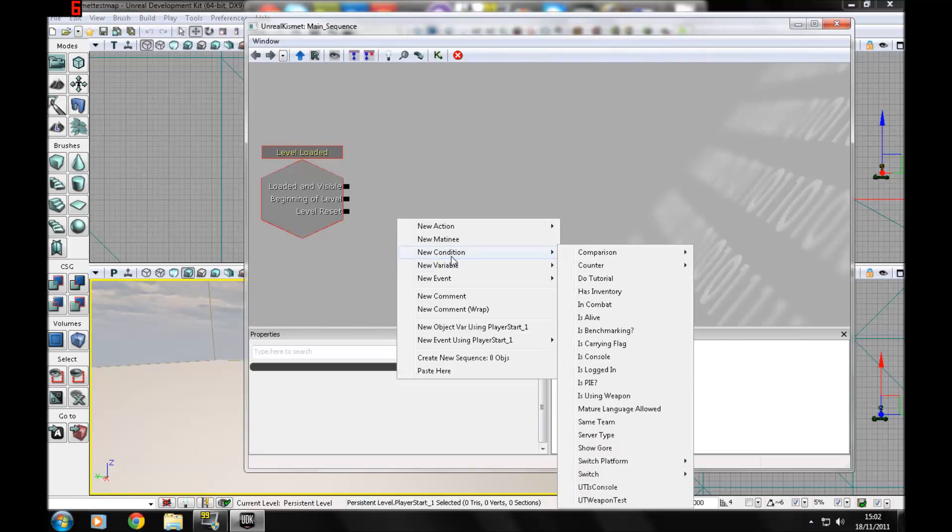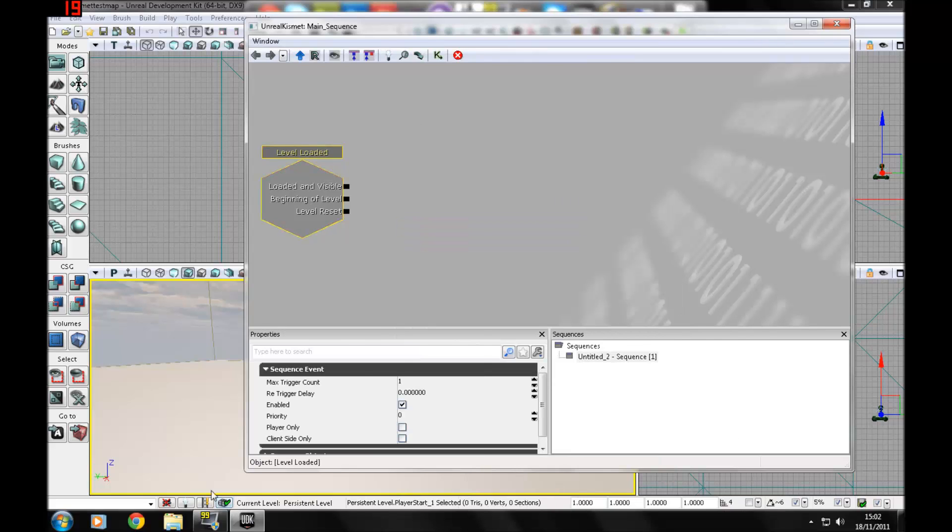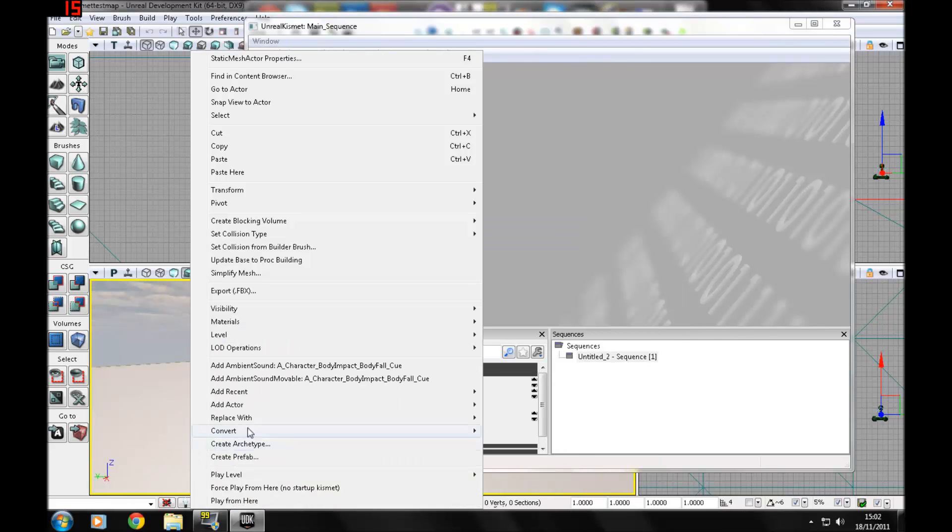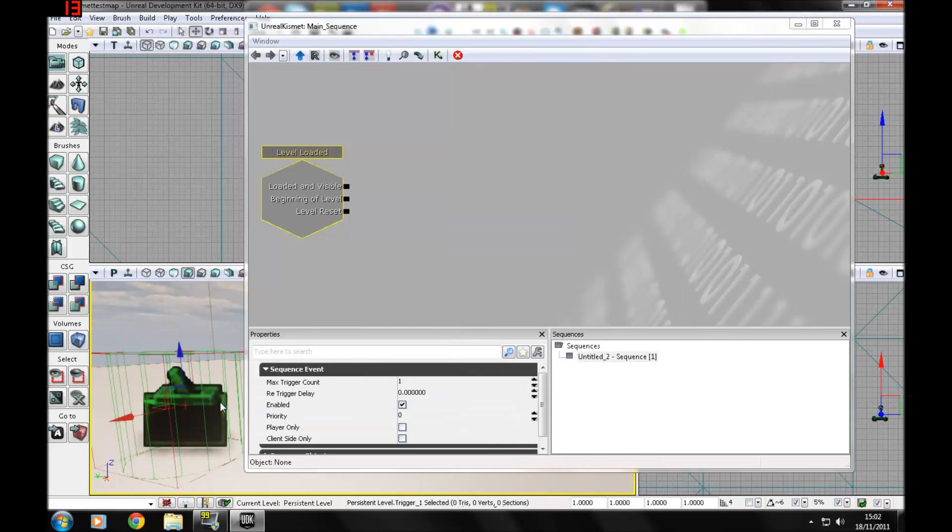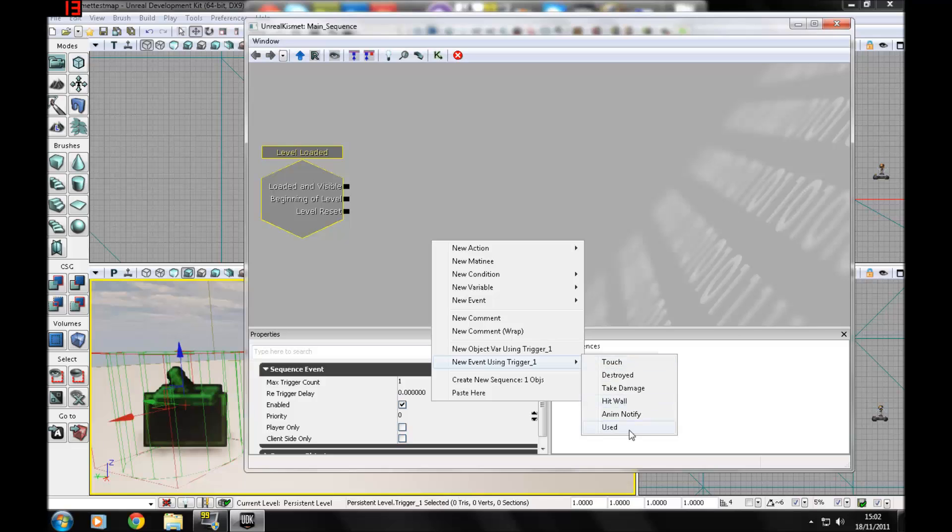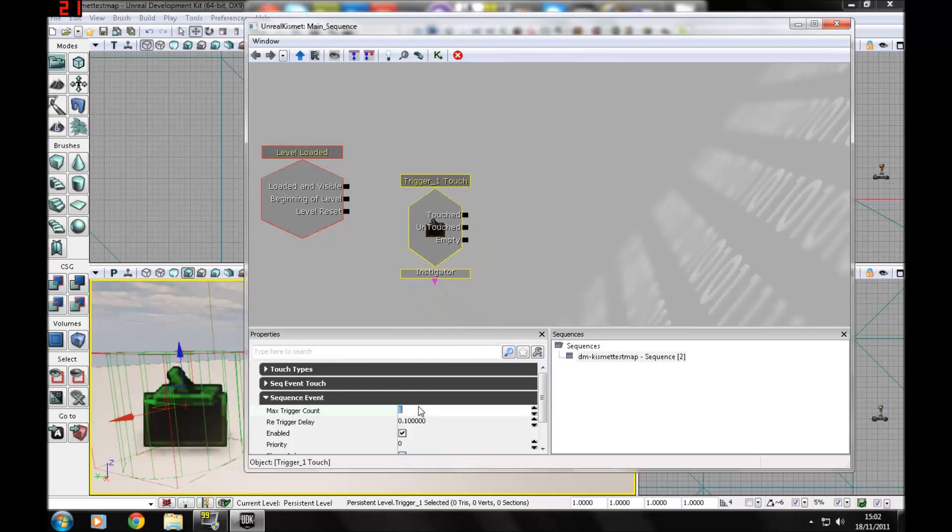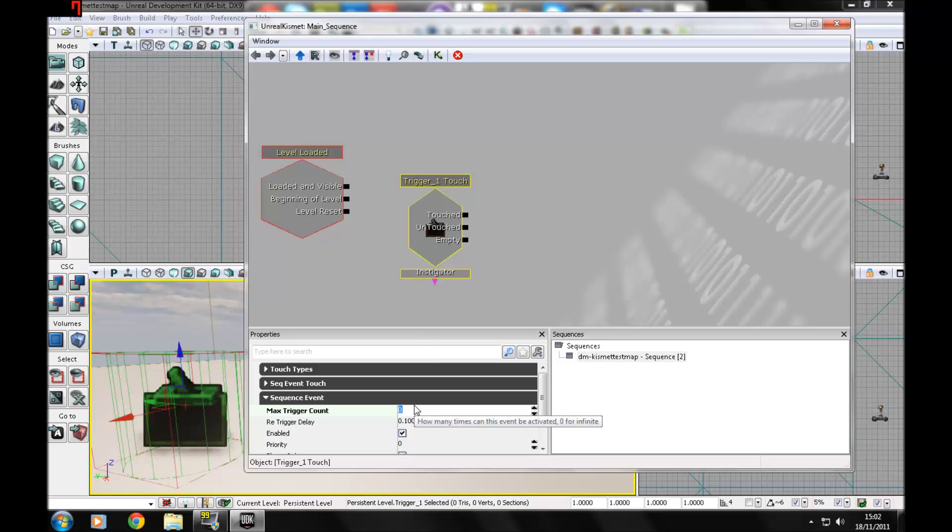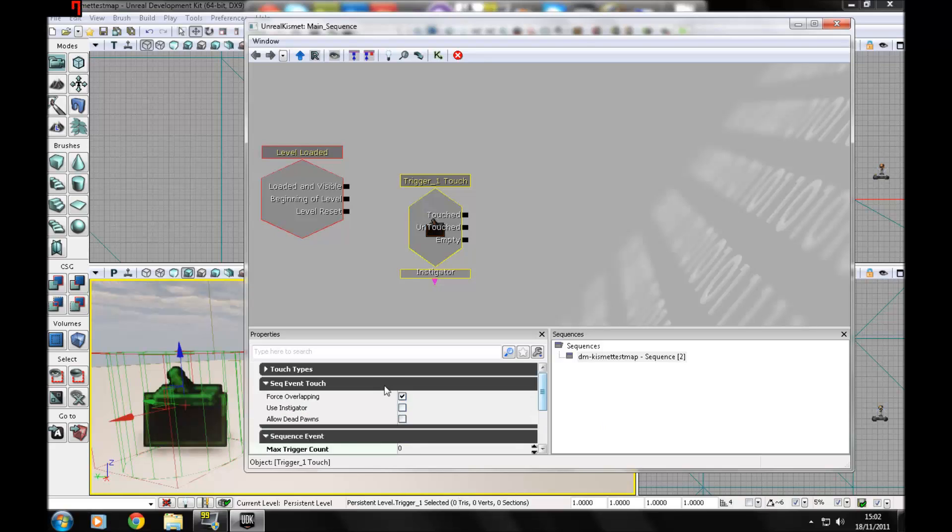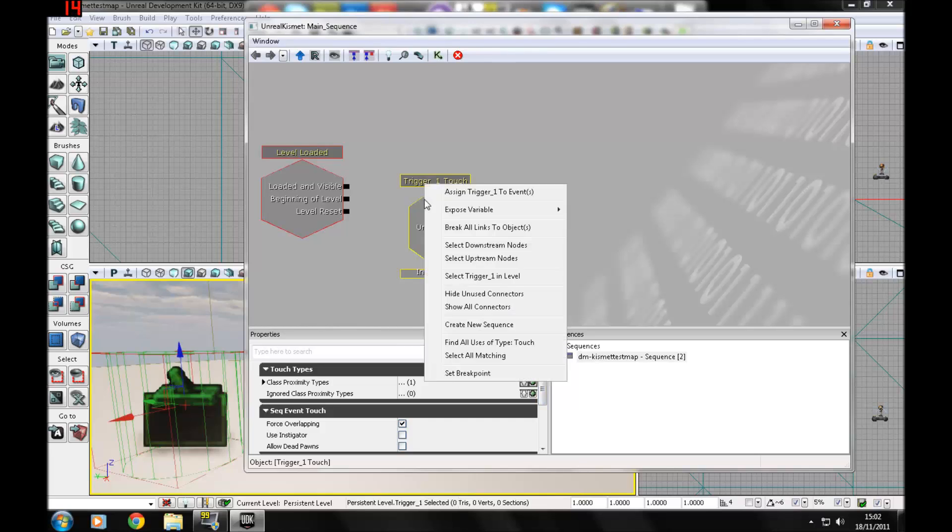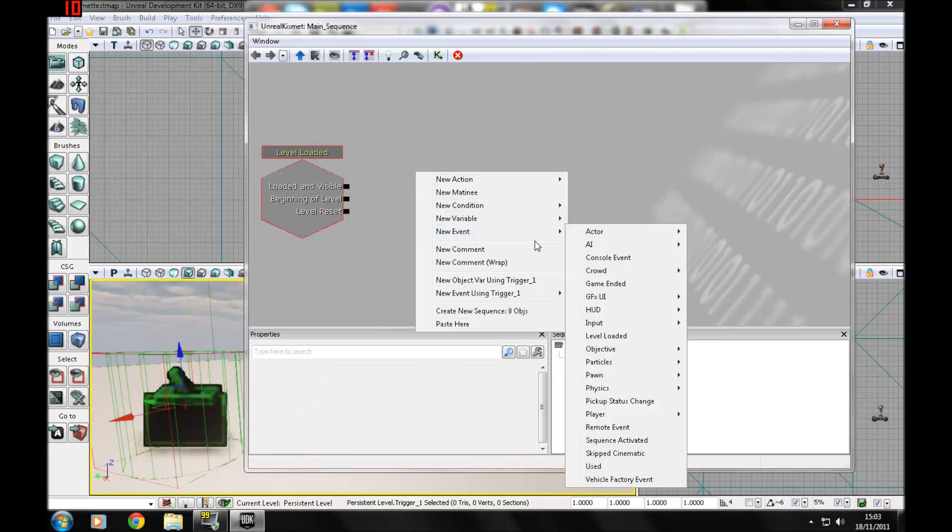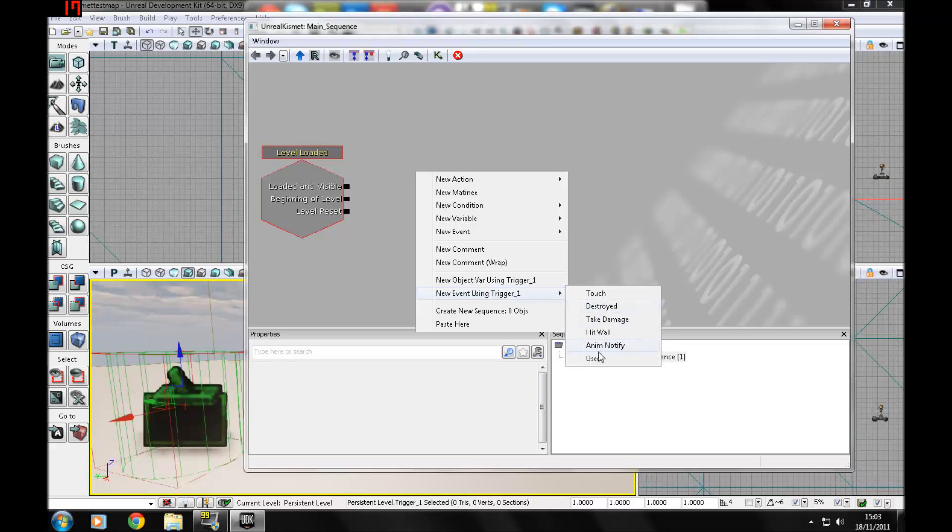Let's go back to Kismet. There's also voice announcements, so play voice message. You can do that all with triggers, like the level loaded one. Add actor, add trigger, new event using trigger. Touched: basically when they walk over it. Used: they have to press E. Or take damage.